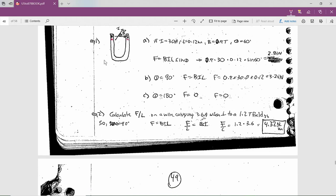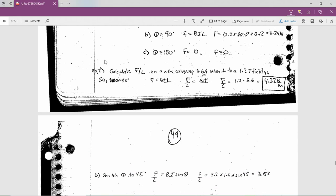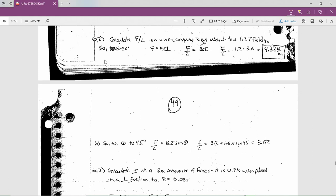Often the length is not given and you calculate force per unit length — that is a more common way to discuss this. Let's get the force per unit length on a wire carrying 3.6 amps when it's perpendicular to a 1.2 tesla field. Theta is 90 degrees, so F = BIL, meaning F over L equals B times I. So 1.2 tesla times 3.6 amps gives you 4.32 newtons per meter. Be careful about the units — it's not just newtons, it's force per length: newtons per meter.